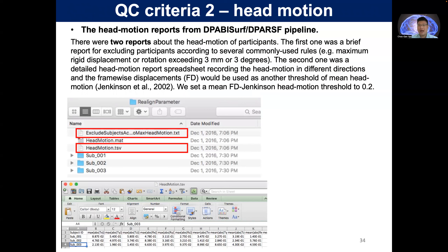You can also do head motion quality control in the DPABI pipeline. There are basically two reports about head motion. The first is a brief report for excluding participants with common rules — for example, maximum translational displacement or rotation exceeding 3 mm or 3 degrees. In the realignment parameter folder, you can exclude subjects according to max head motion. The second is a spreadsheet recording head motion in different directions and framewise displacement. You can use a mean FD threshold of 0.2 to exclude subjects — the spreadsheet shows which subjects need to be removed.